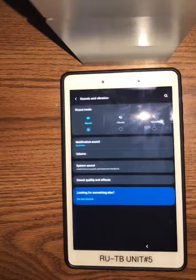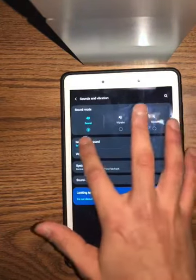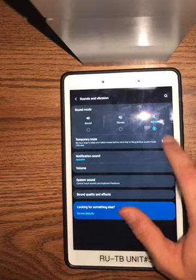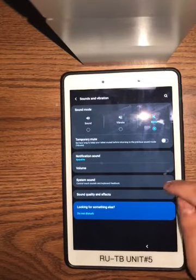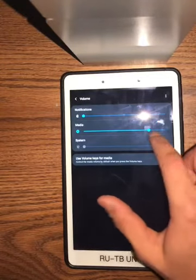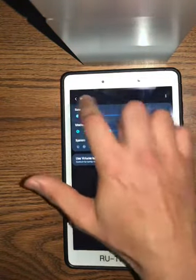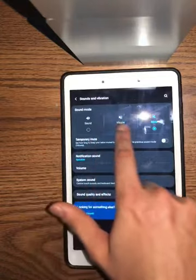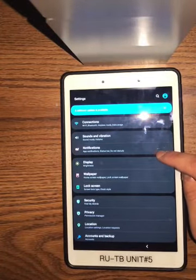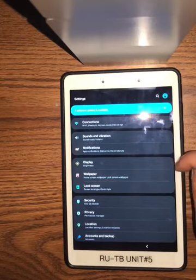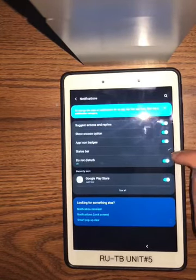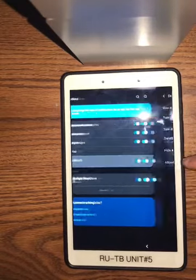You can adjust your sounds and vibration — instead of having a sound, you can put it on vibrate or mute, or set a temporary mute. You can also adjust the sound system, volume, and notification sounds. You'll also have notifications settings you can adjust. You can put it on Do Not Disturb, though we do not recommend that.